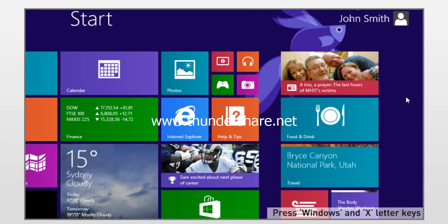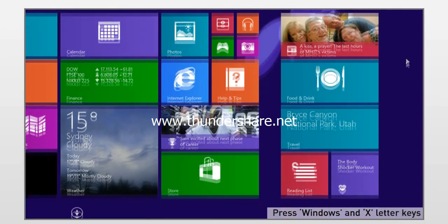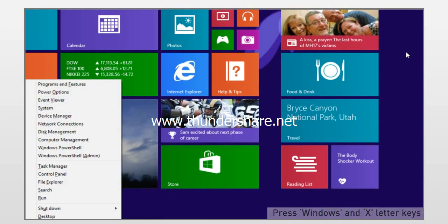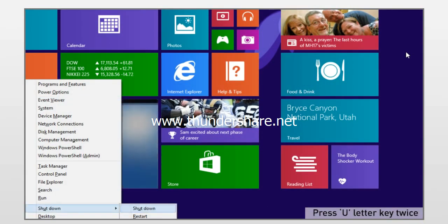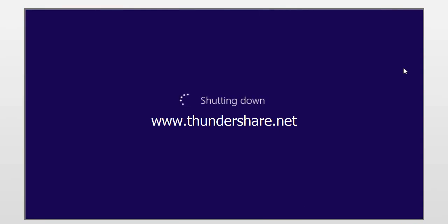Press the Windows key and the letter X on your keyboard, and then press the U key twice to shut down your PC. See? That wasn't hard at all! Thanks for watching!